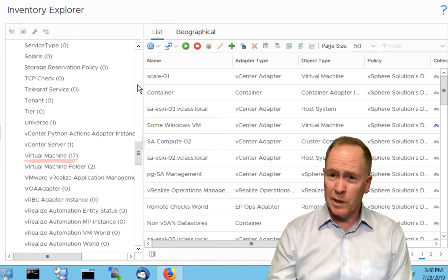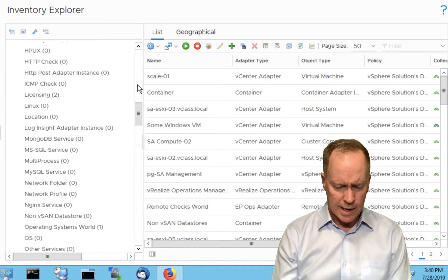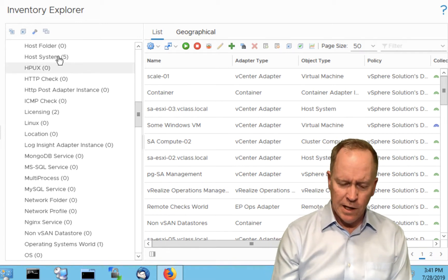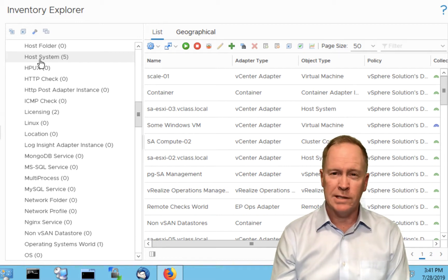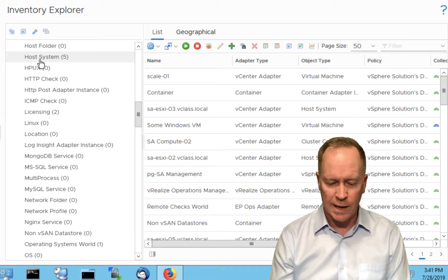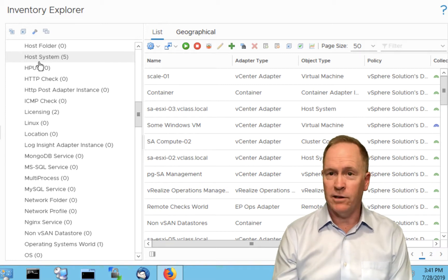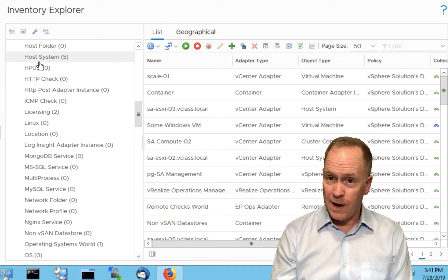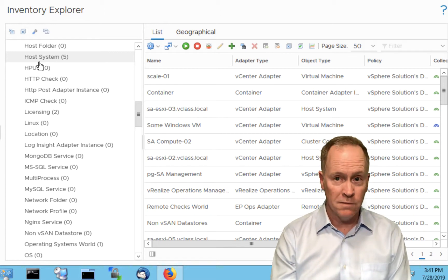Since we're going to be working with hosts in this example, let me scroll back up to Host System. In vRealize Operations, tag values are the labels that we can apply to objects. Notice there's a number five after that tag value, indicating this tag value has actually already been applied to five different objects. In this case, those five objects had this tag value applied to them automatically by vRealize Operations.